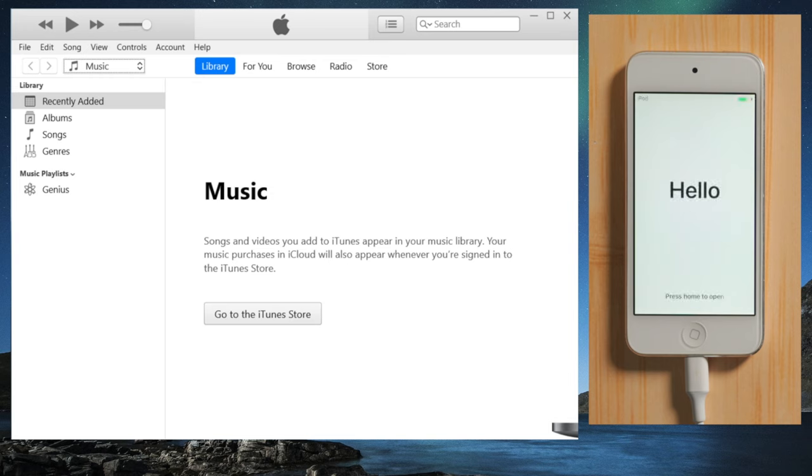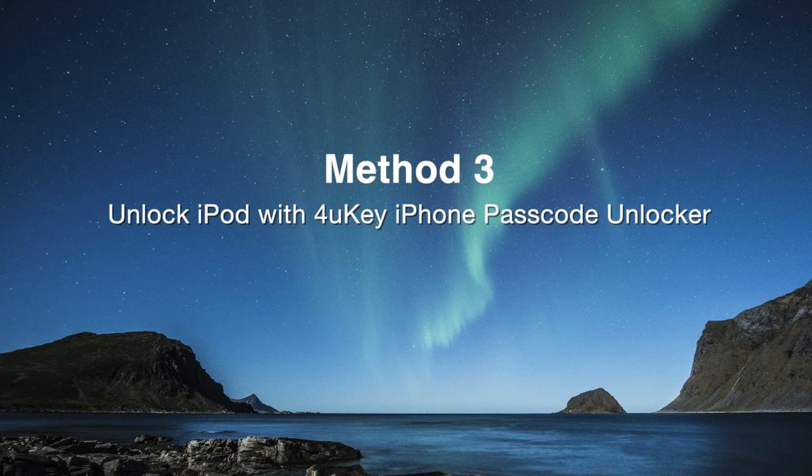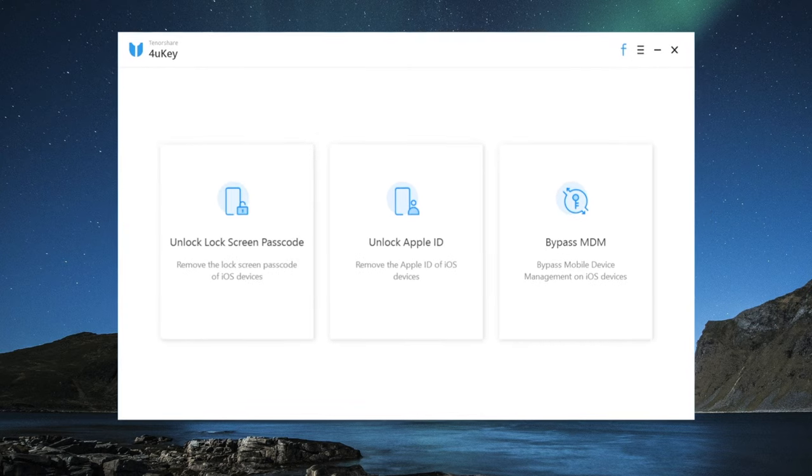If iTunes is giving you errors, 4uKey will make a nice alternative. There's a link in the description below if you'd like to download.